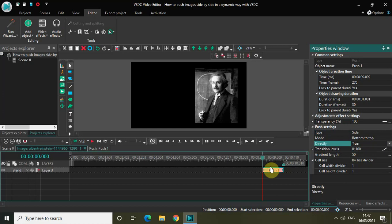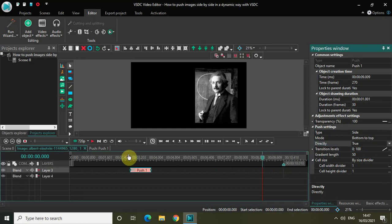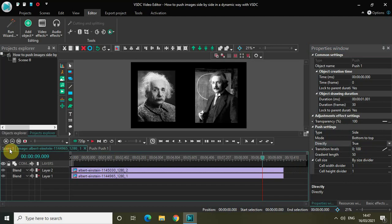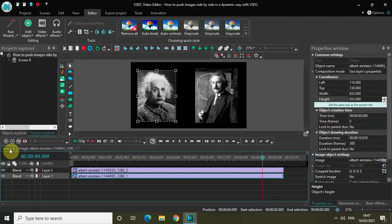Now place the push transition right at the start of the video like this. Perfect. Now repeat the process for the second image.